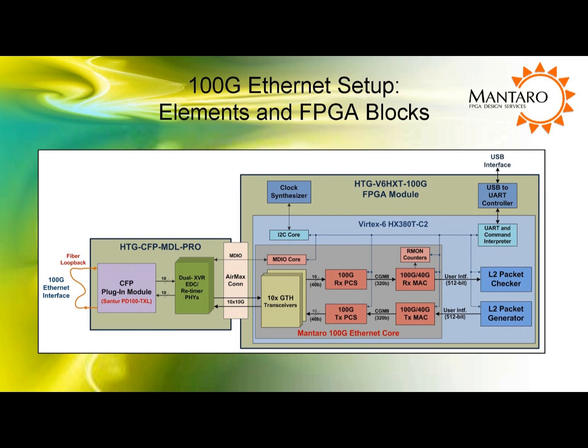Before showing you the GUI application that is controlling the actual 100-gig Ethernet demo, let's review in more detail the elements and FPGA blocks that comprise the demo. In the block diagram shown here, the light blue shaded block titled Virtex 6 HX380T is the Xilinx FPGA that contains all of Mantaro's IP cores and other peripheral code.